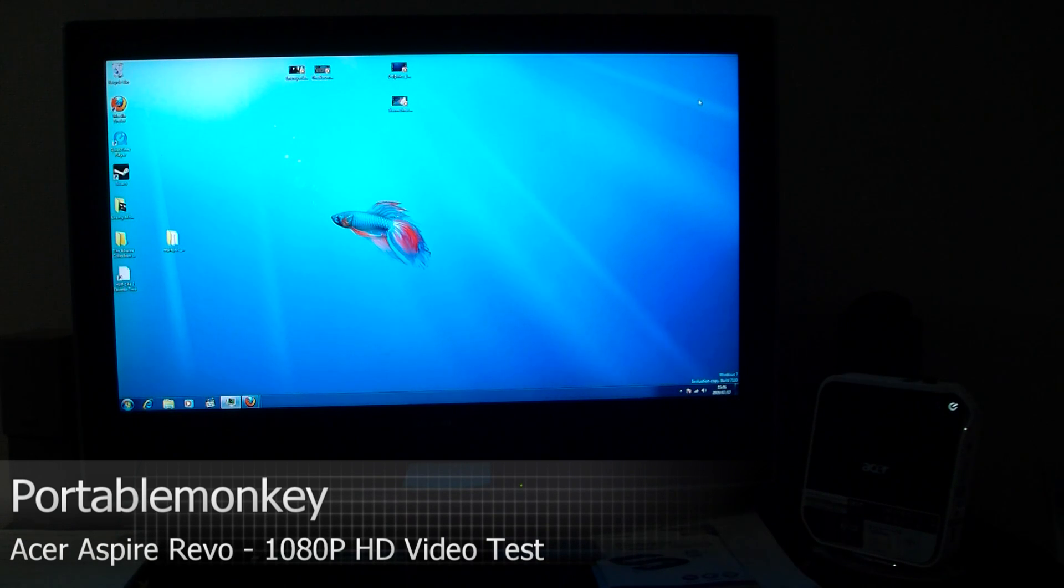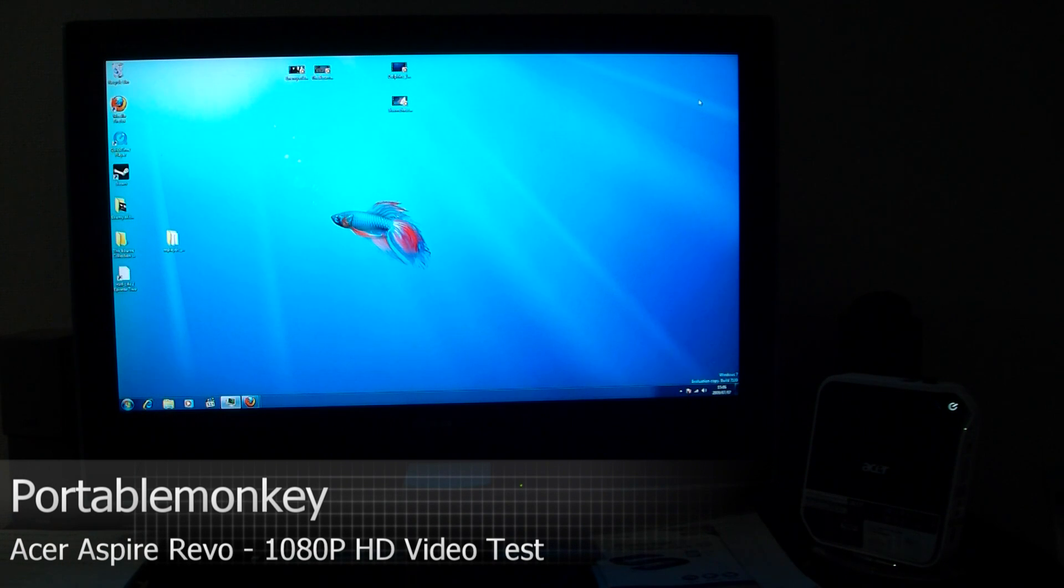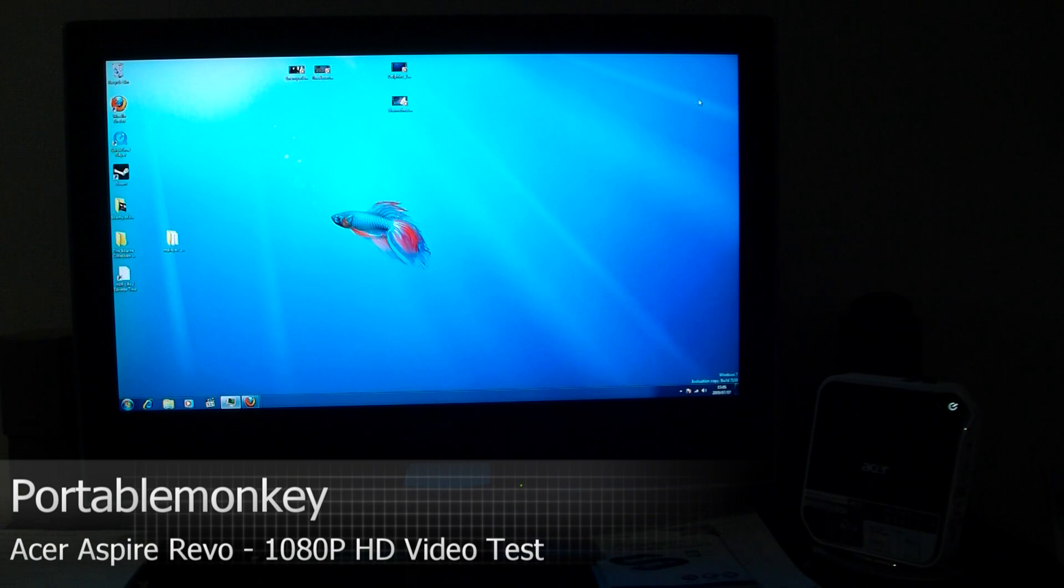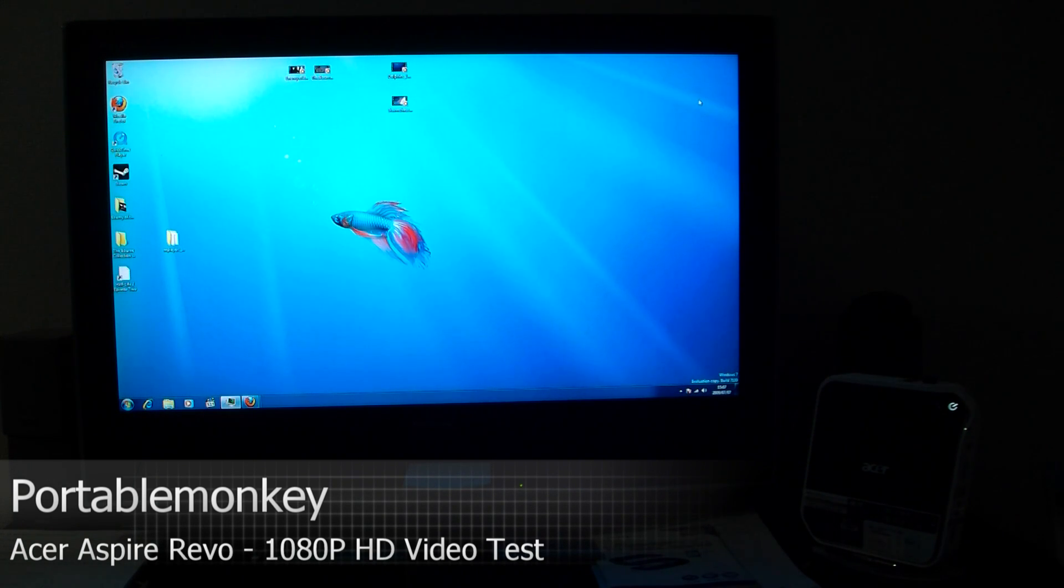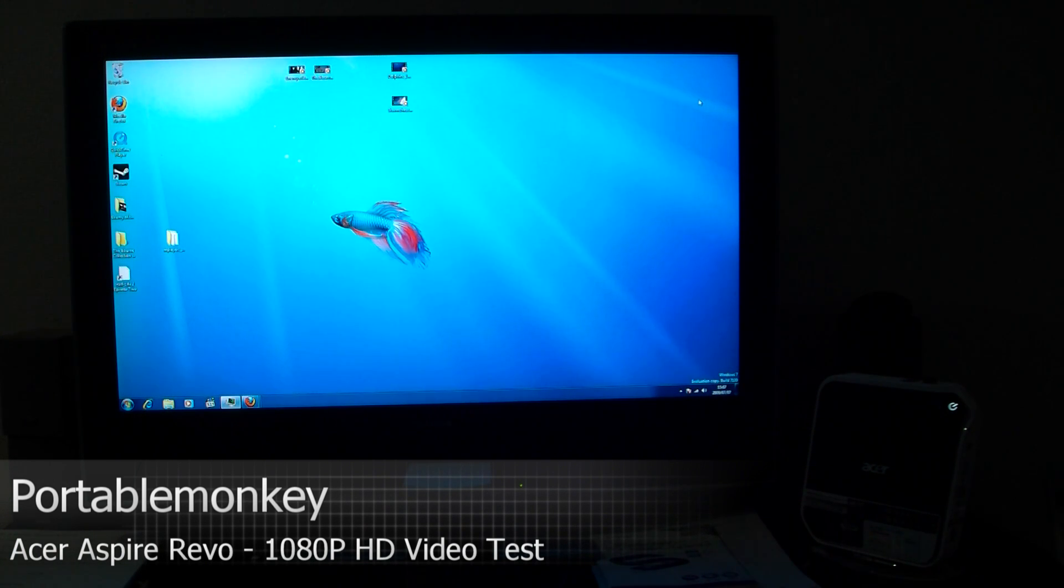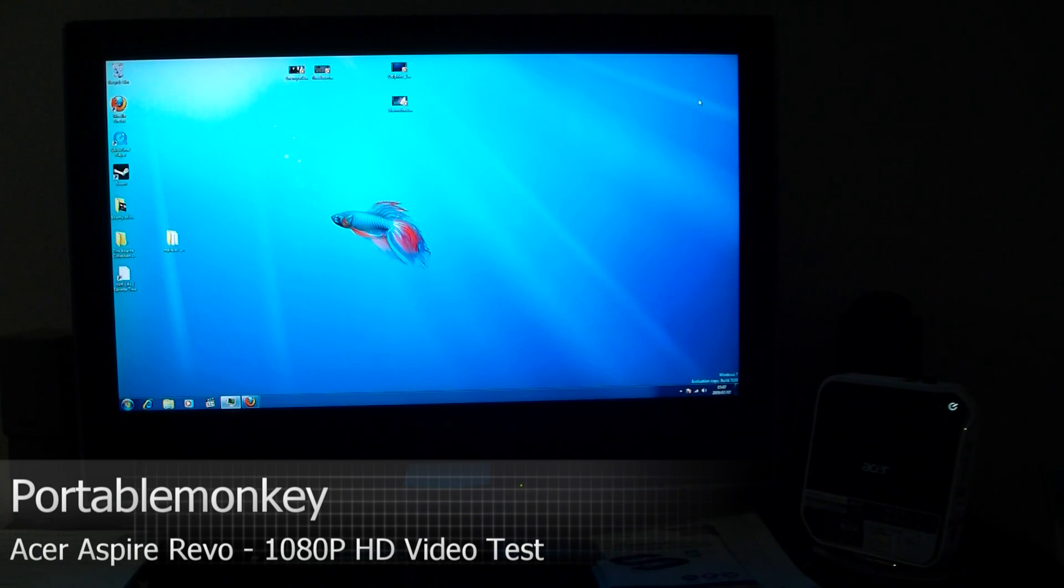Hey guys, Pete here from PortableMonkey.com. Last week I got the Asus Byrevo nettop, that Atom powered nettop, and the first thing I did was wipe off Windows Vista and put Windows 7 on it. So now I'm going to show you how well the Asus Byrevo plays 1080p HD video.